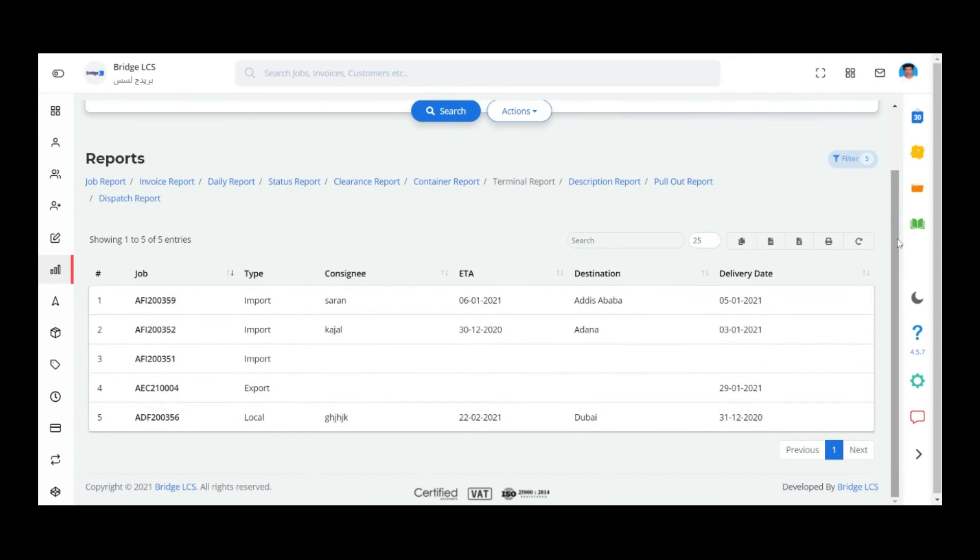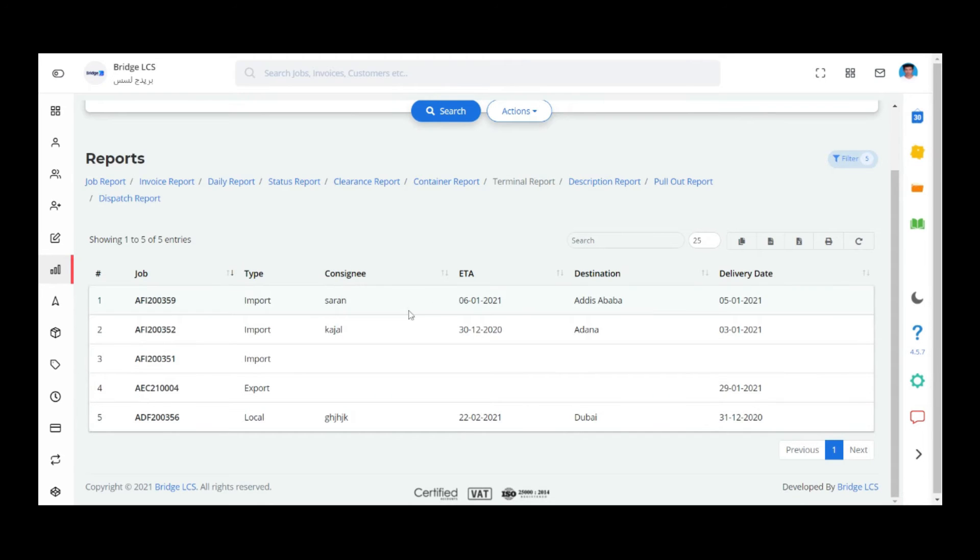The data fetched in the report are job number, type of export, name of the consignee, estimated date of arrival, destination, and the cargo delivery date.